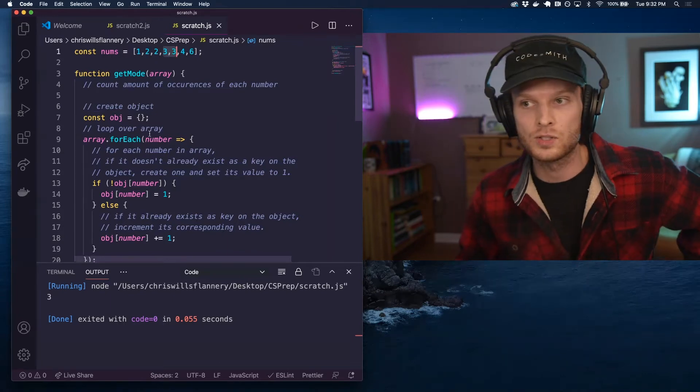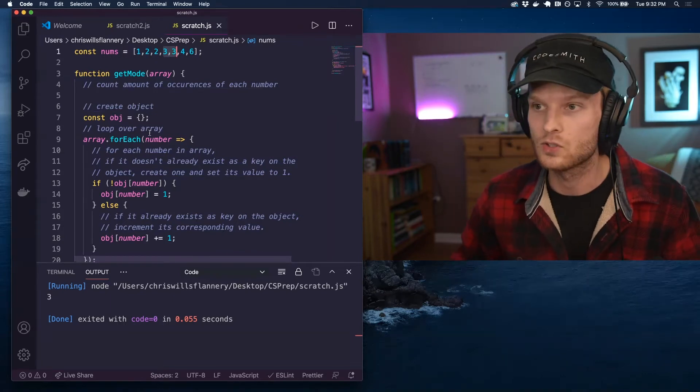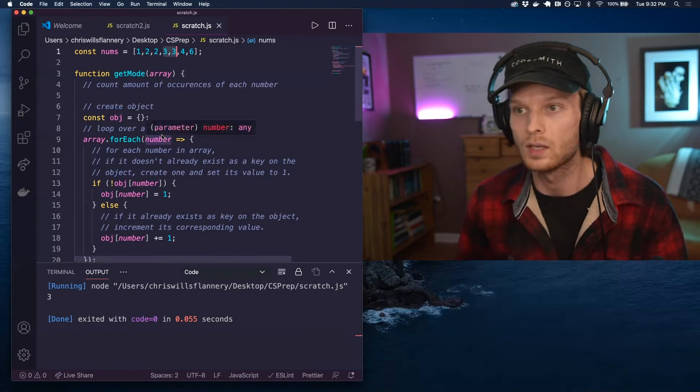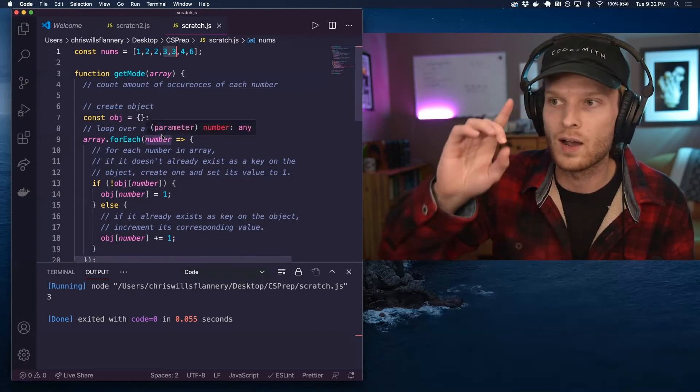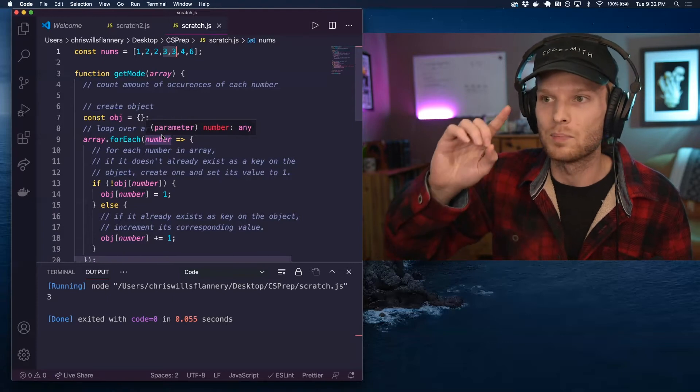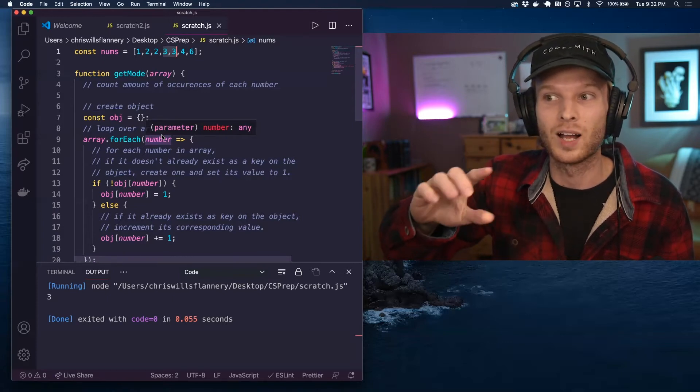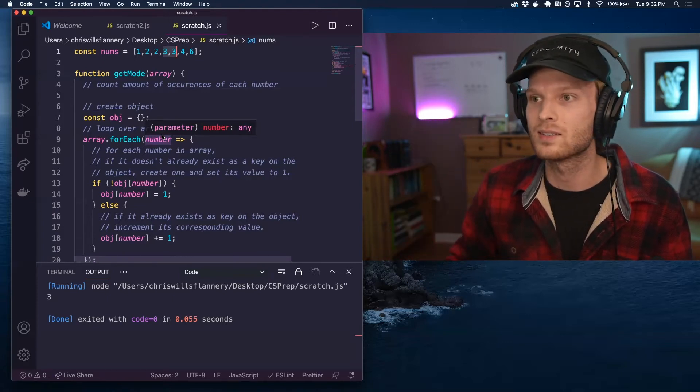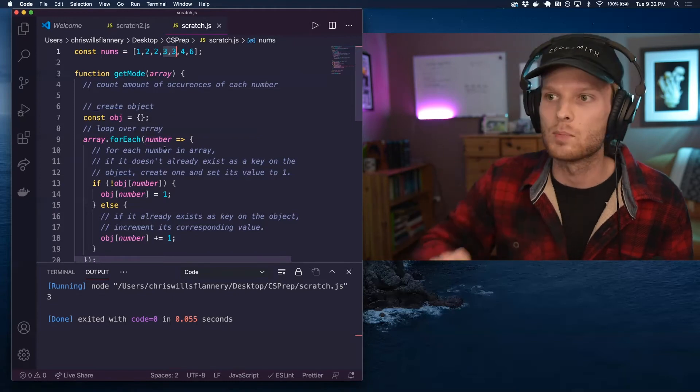This is going to look very similar to the last solution in the part one video. By the way, if you've not watched the part one video of this, that will help this make a lot more sense. So go check that out. I'll link it below.